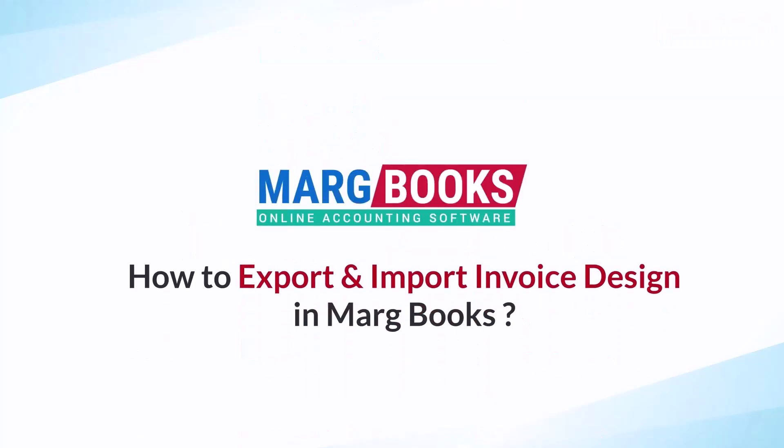Hello everyone, in this video you will learn how to export and import the invoice design template in Marg Books.